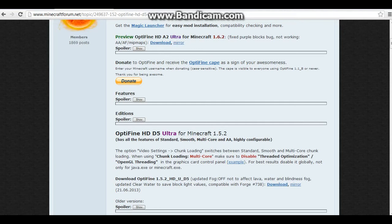Once again, this link will be in the description and it does not require any mod installation. It's pretty much just like downloading your regular Minecraft mod. So once you have your Magic Launcher downloaded, you can download the version of Optifine that you wish to have.